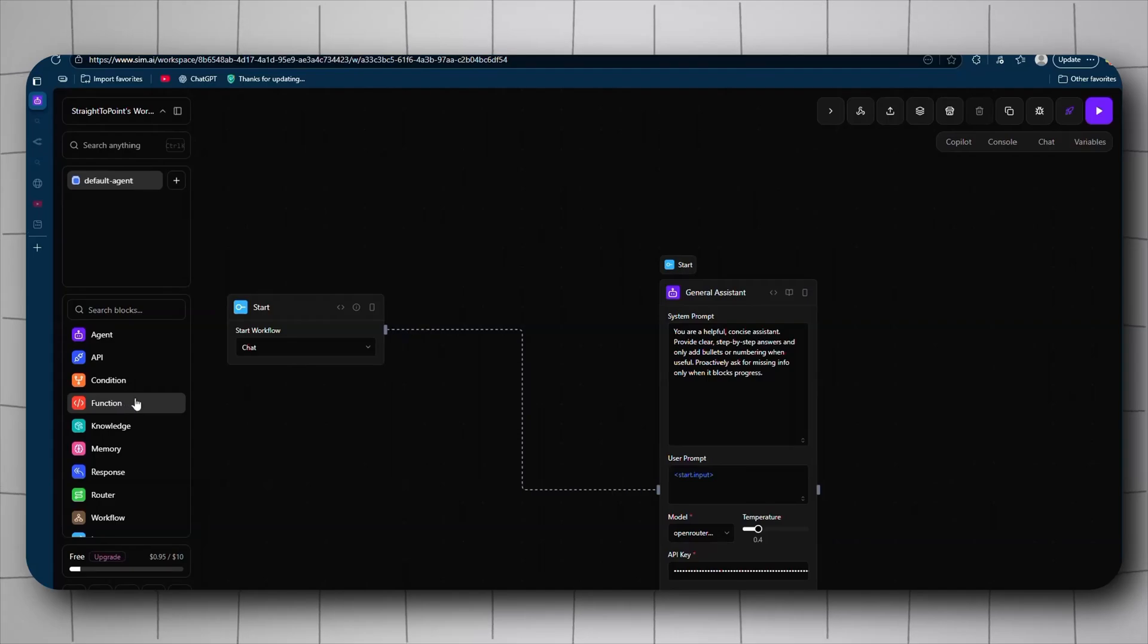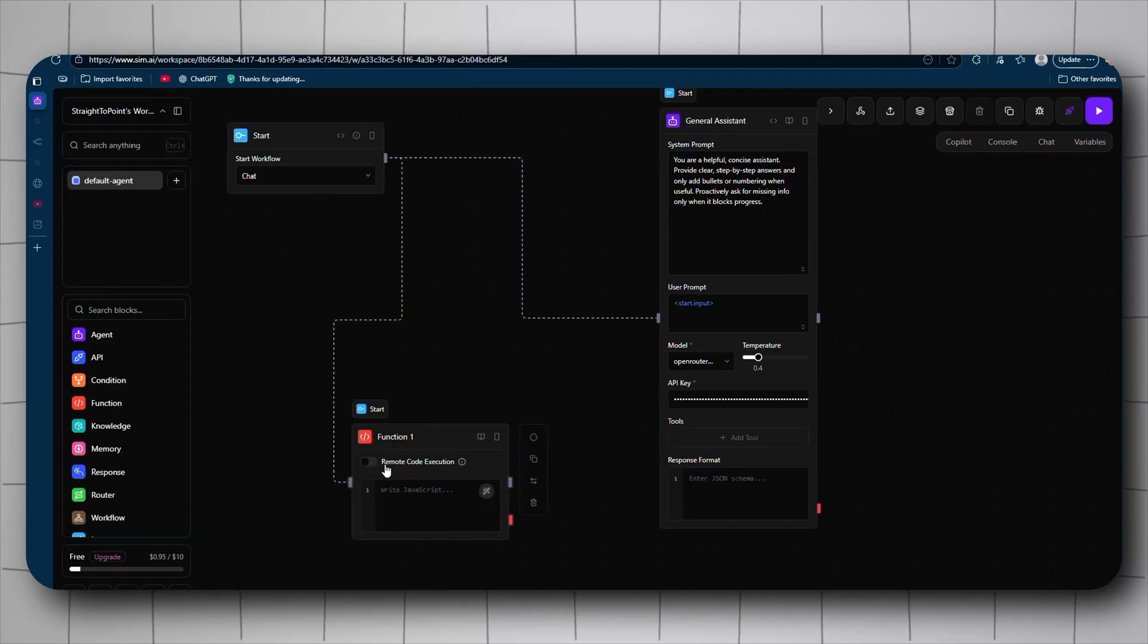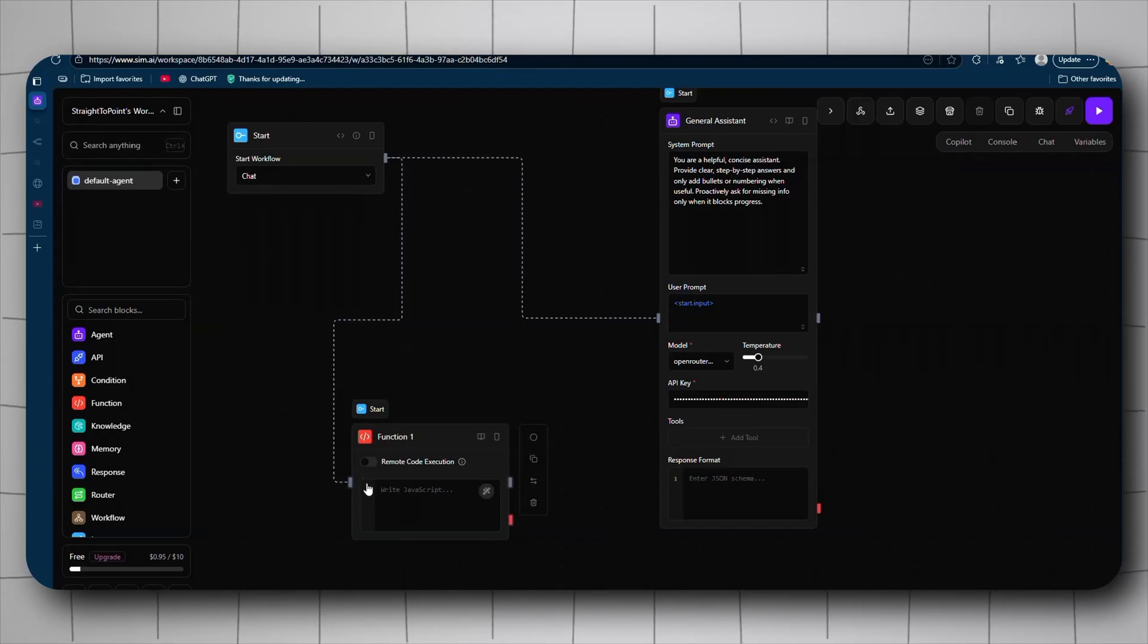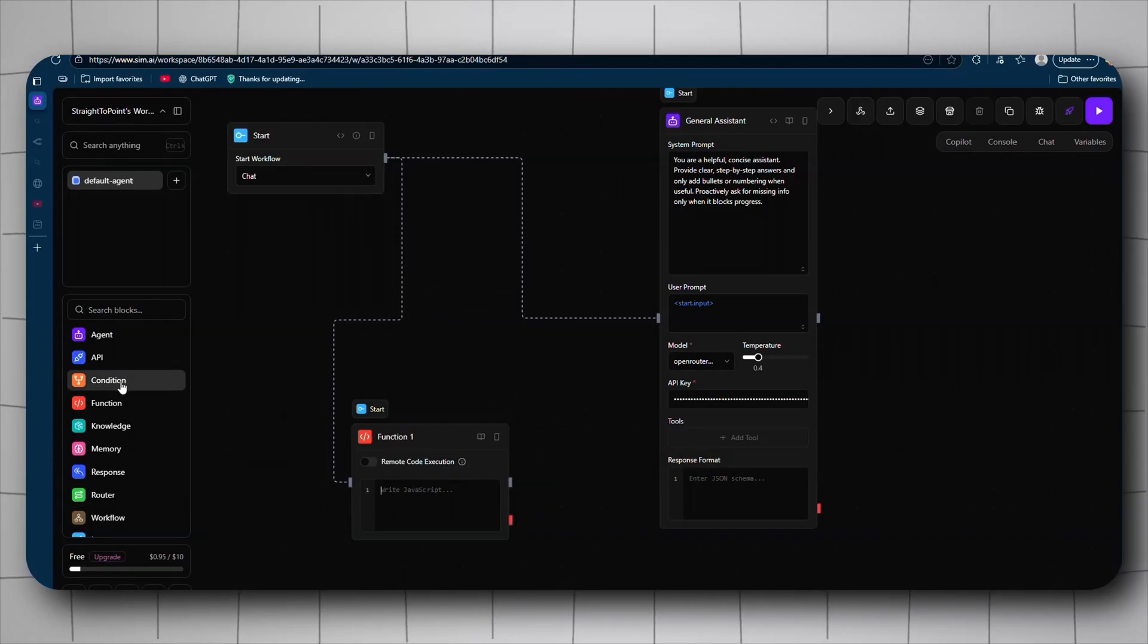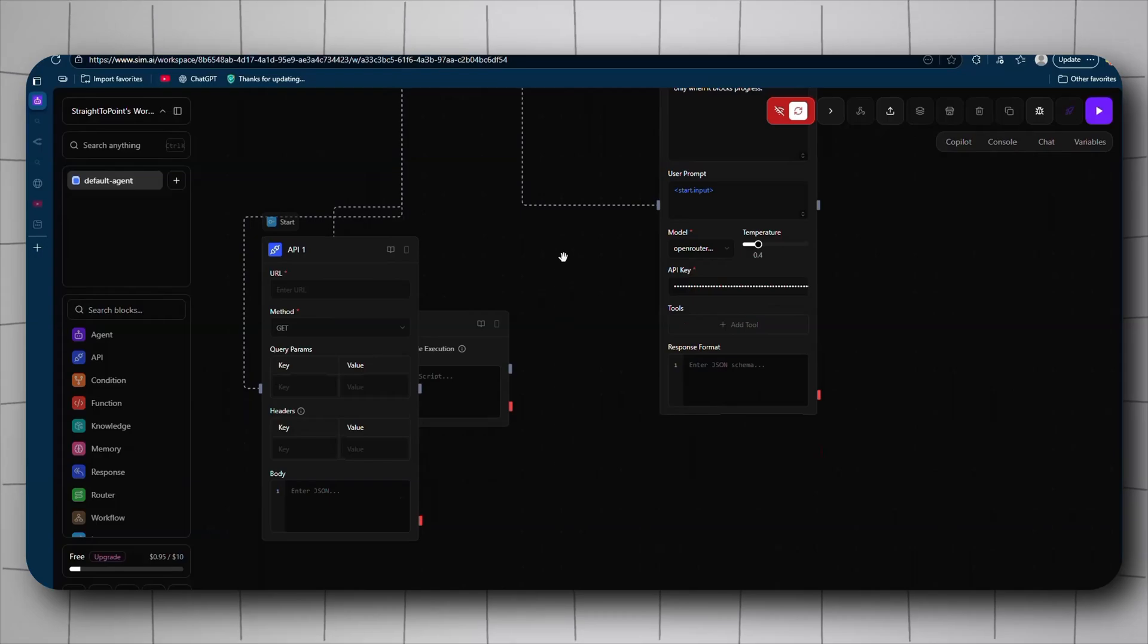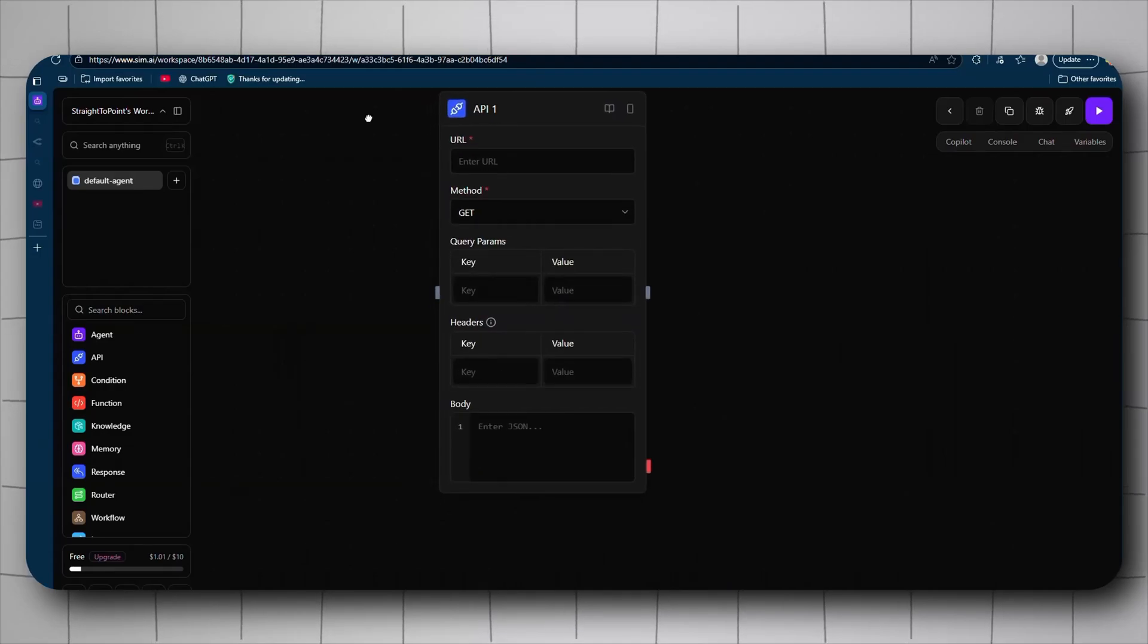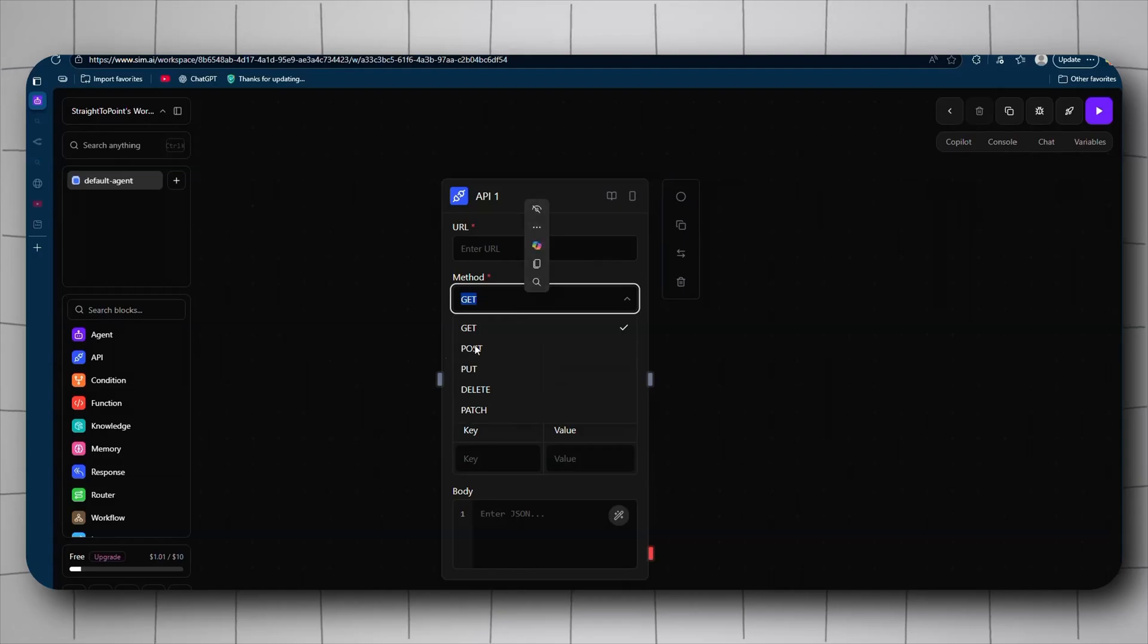Moving on, we got the blocks. The blocks are like the nodes - well, they are the nodes. We got the function which is the code node. It has remote code execution, which means it will execute the code in a sandbox environment. It can be a bit slower. We get the API, which is the HTTP request. You give it your URL - oops, my internet went a bit. Give it a second.